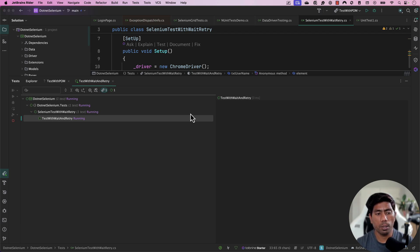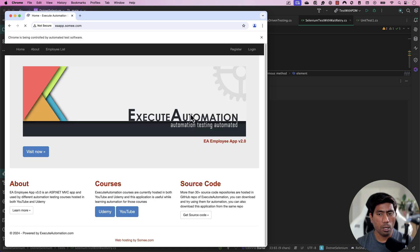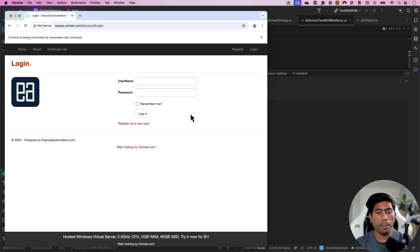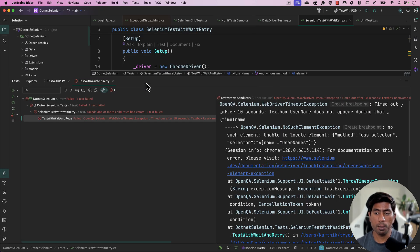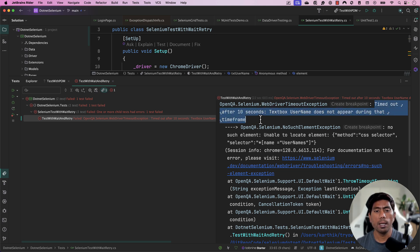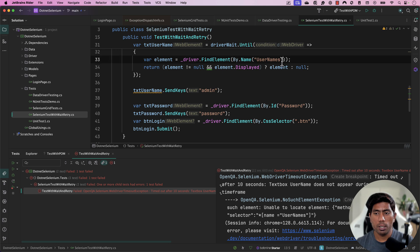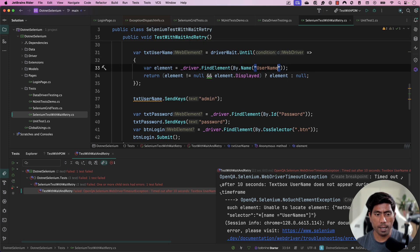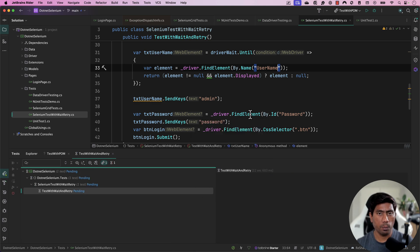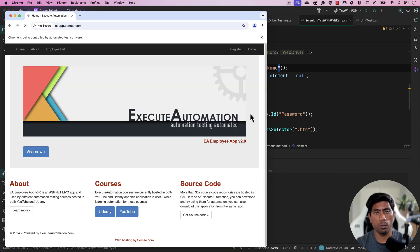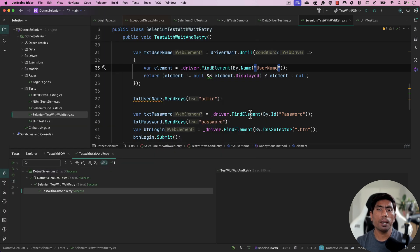If I run this code now, it opens a browser and performs a login operation. I've intentionally made the username element identifier wrong so that it throws an exception. There is a timeout period of 10 seconds, and that's why it fails immediately after 10 seconds. Once I correct the username identifier and run the test, it works as expected.